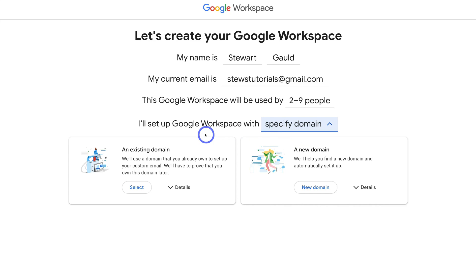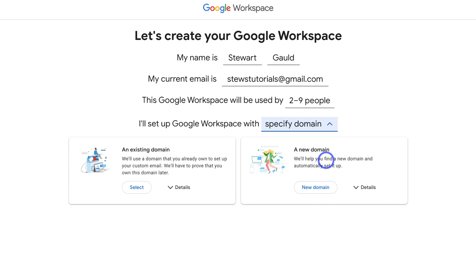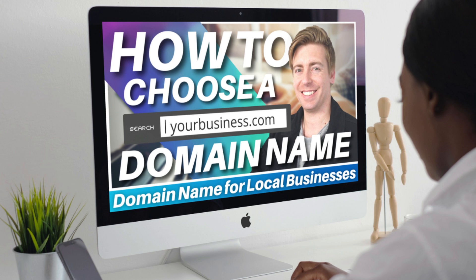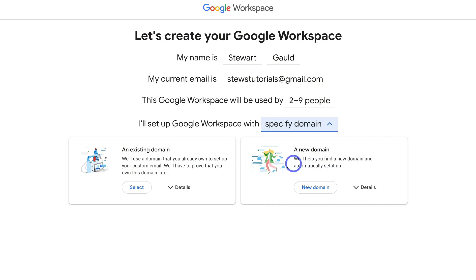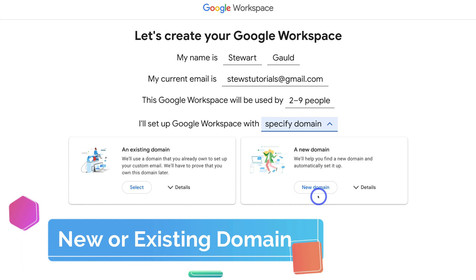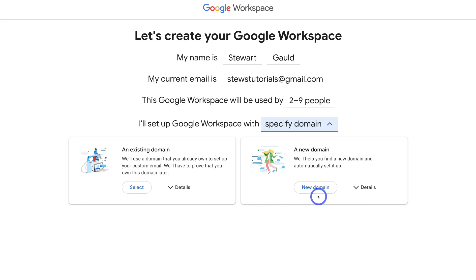Google Workspace will then ask what domain name you want to use. You can choose an existing domain if you already have one for your business, or navigate over to New Domain and purchase one through Google Domains. If you don't currently have a domain name, I'll link a beginners tutorial above and in the description to guide you through choosing the right domain name. You can also use a third-party domain provider — Google Workspace will walk you through connecting it.